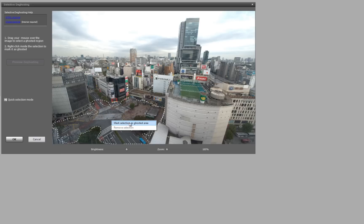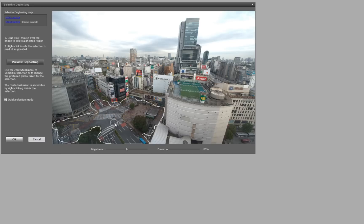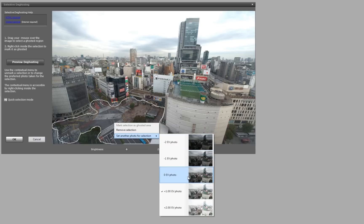You right click and say that is ghosted. Then you right click again, and you can tell it which frame you want to use.